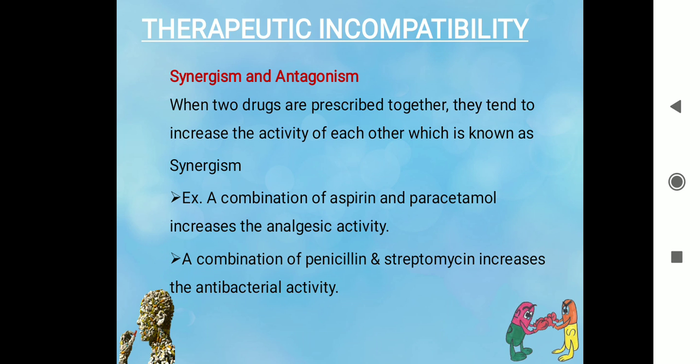The next reason is synergism and antagonism. When two drugs are prescribed together and they tend to increase the activity of each other, that is known as synergism. Synergism is usually intentional because the prescriber combines the drugs to increase activity. For example, the combination of aspirin and paracetamol increases analgesic activity, and the combination of penicillin and streptomycin increases antibacterial activity.